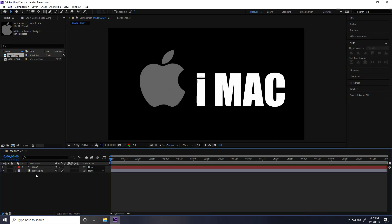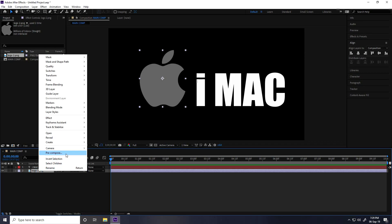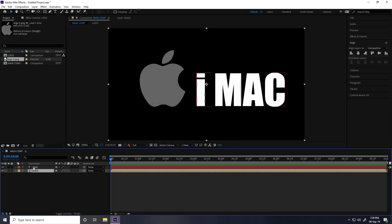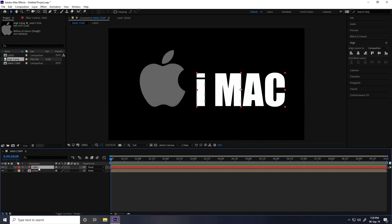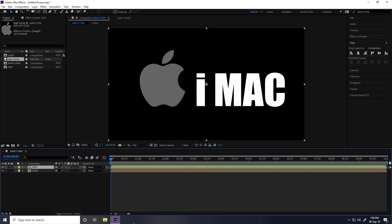Now pre-compose the text and logo. Select the logo, right-click, Pre-compose, name it 'Logo', check Move All Attributes, and press OK. Then select the text layer, pre-compose it, and name it 'Text'. Press OK.